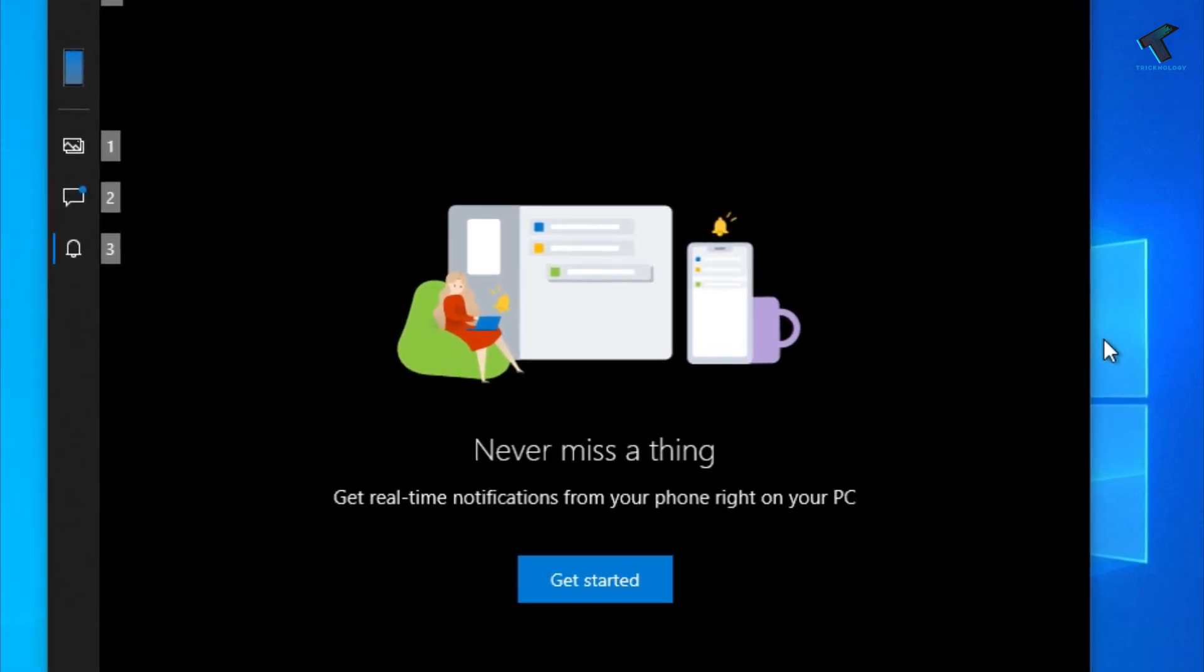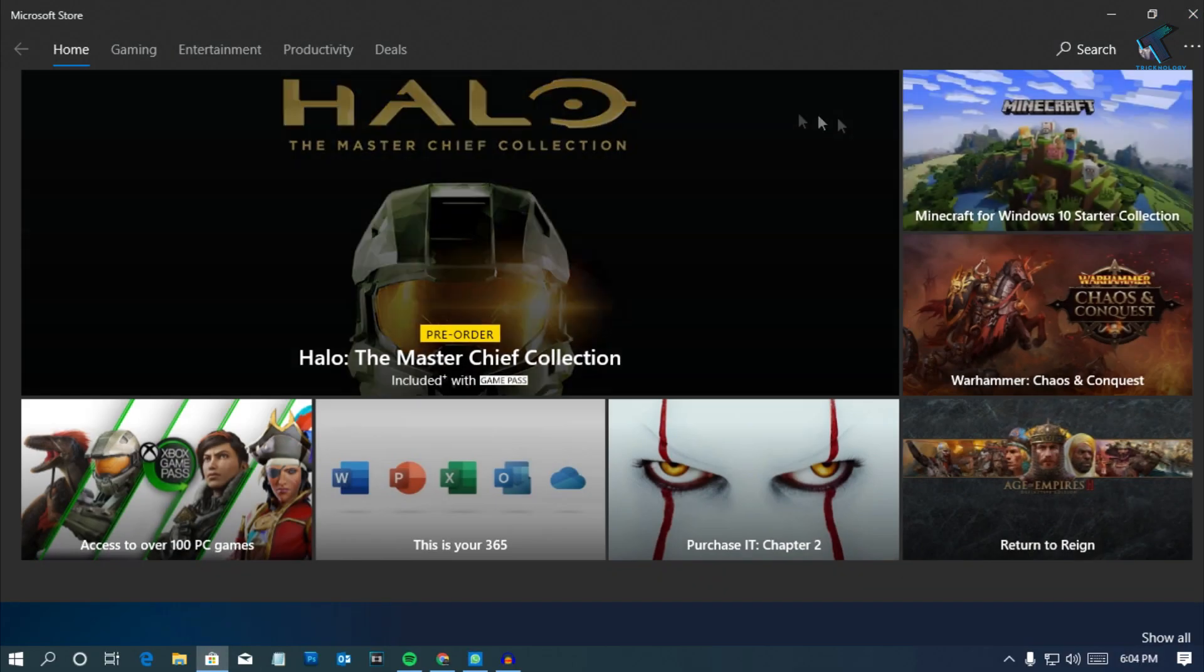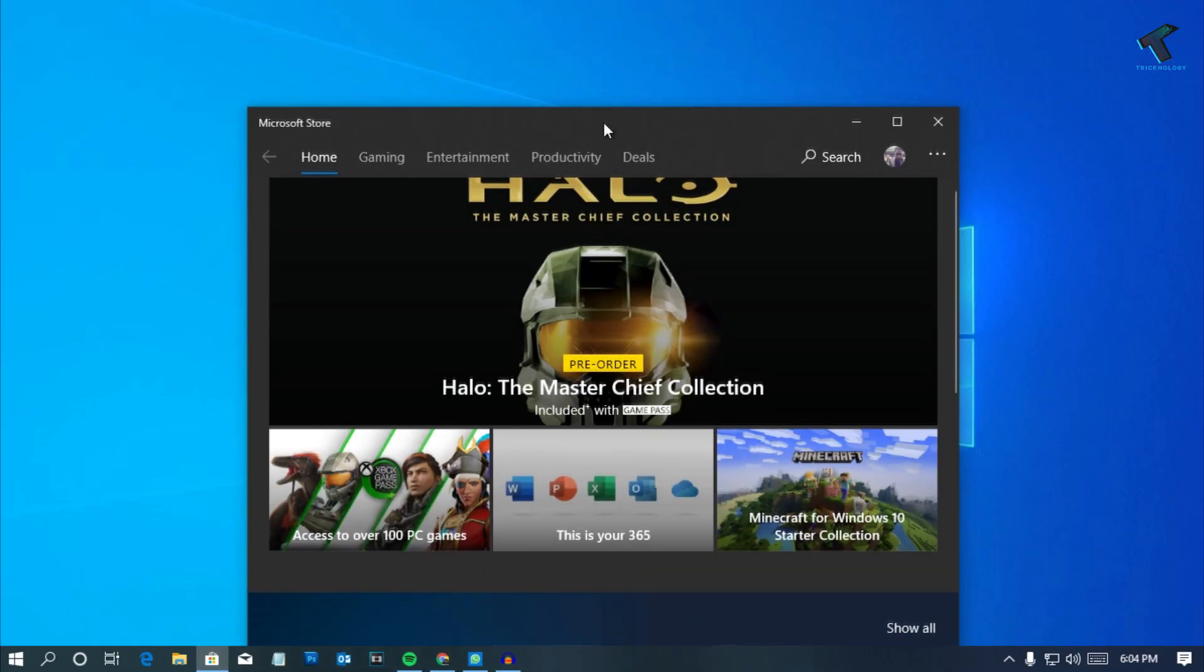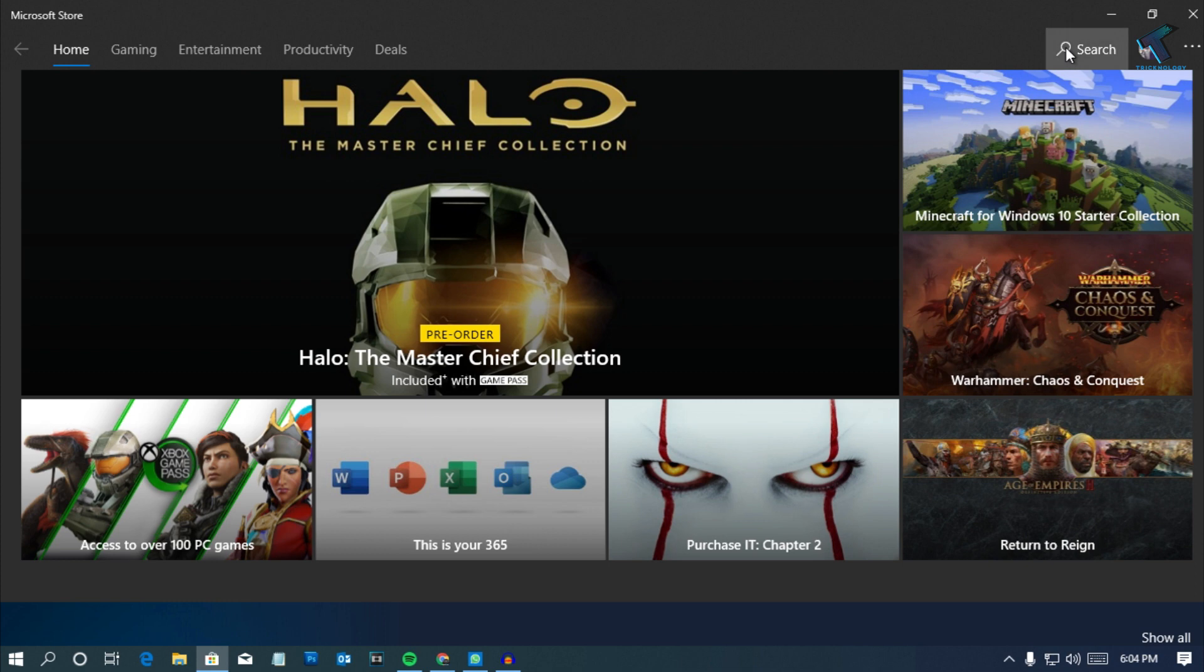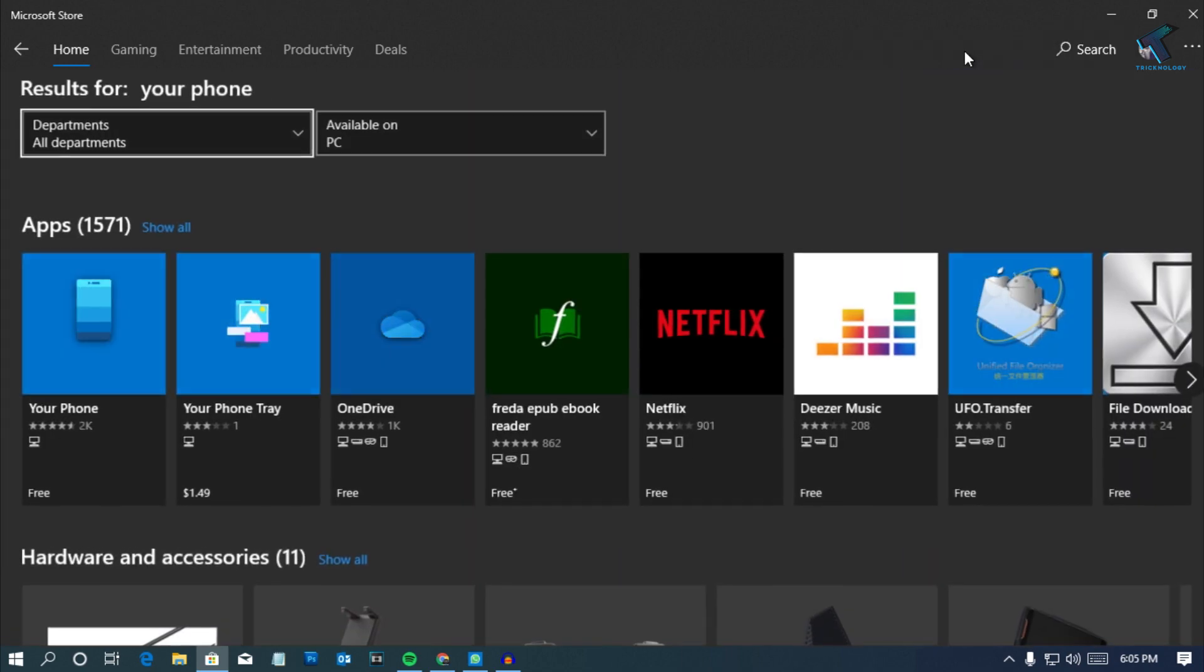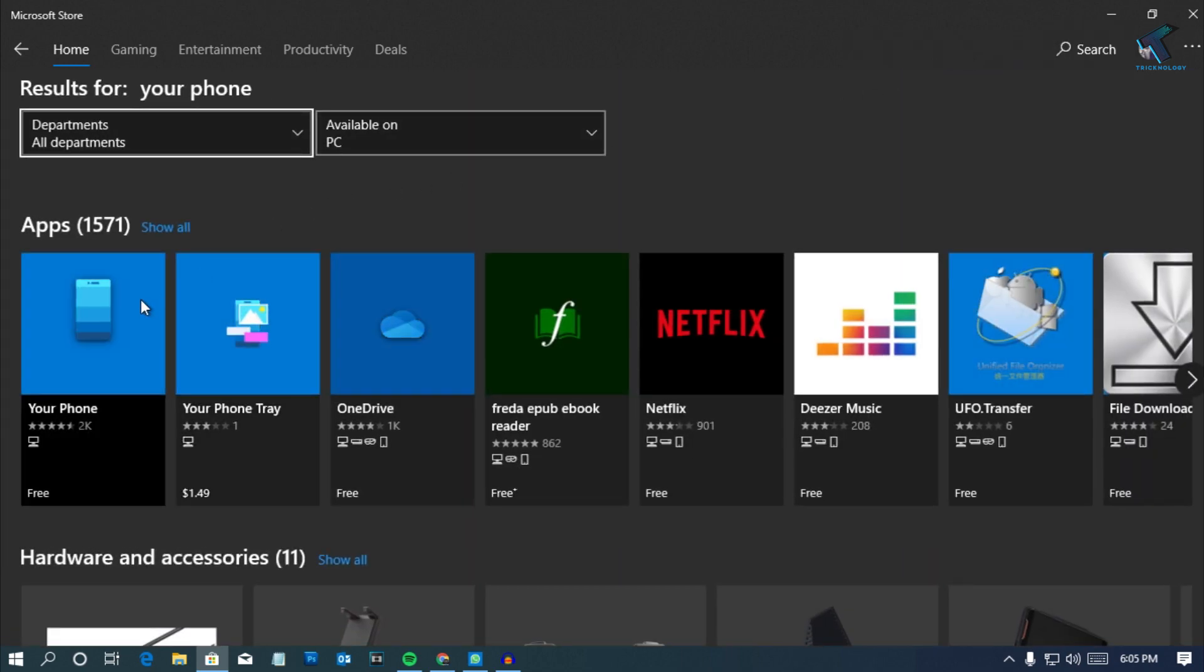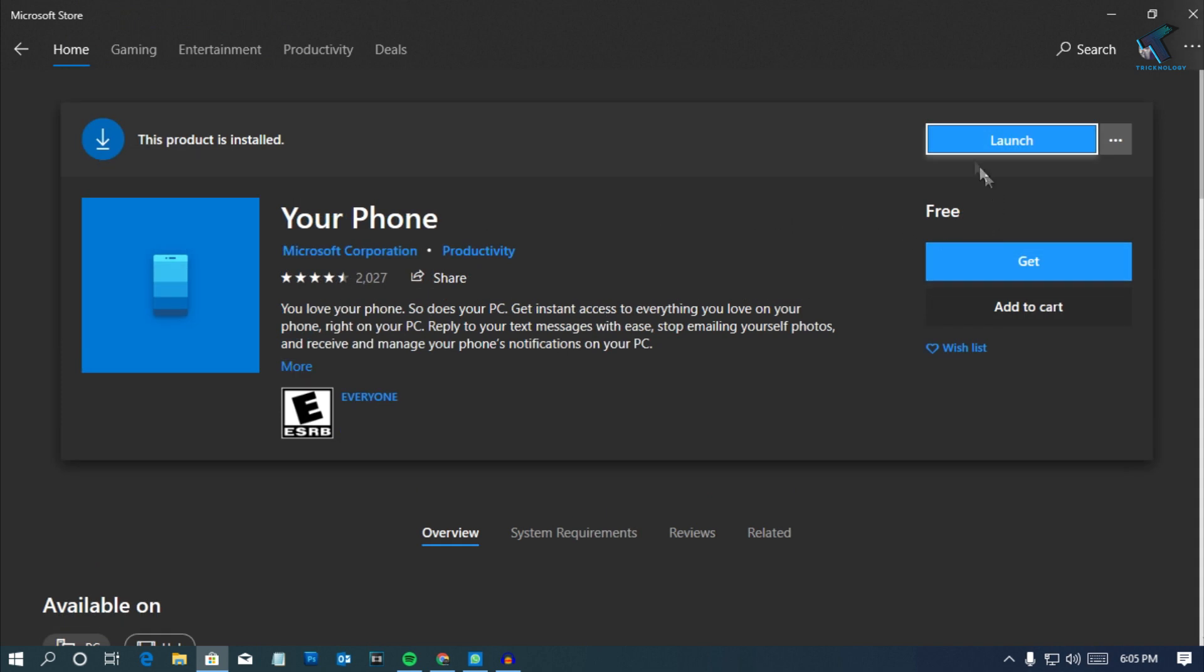You just need to follow me. First, you need to open Windows Store on your computer. Open Microsoft Store and click on the search button in the right side corner, type 'Your Phone' and press enter. You have to install this application called Your Phone.